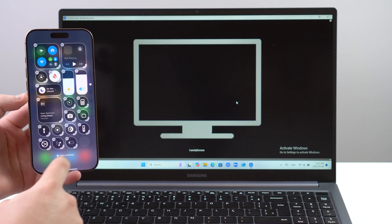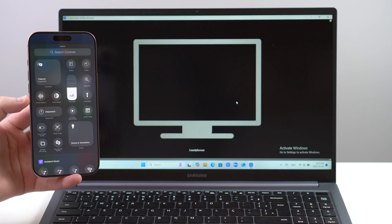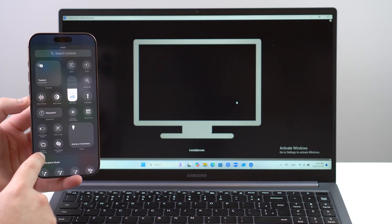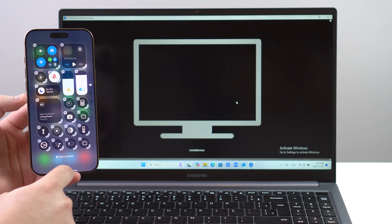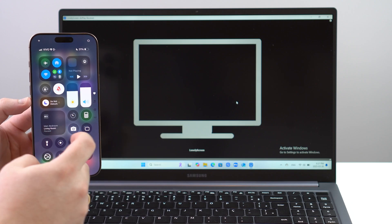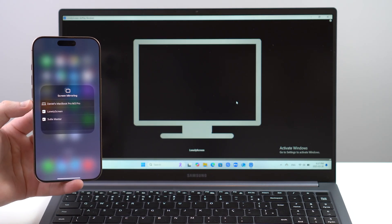Then tap on Add a Control and it's going to be right here: Screen Mirroring. Tap on it and then you're good to go. Now I have two, but no problem. Tap on it.